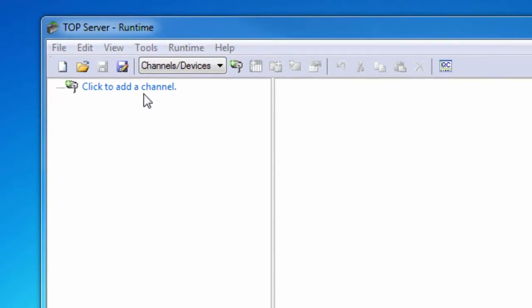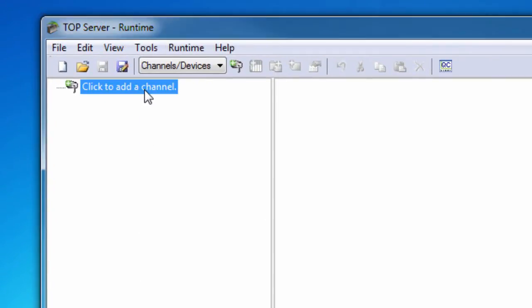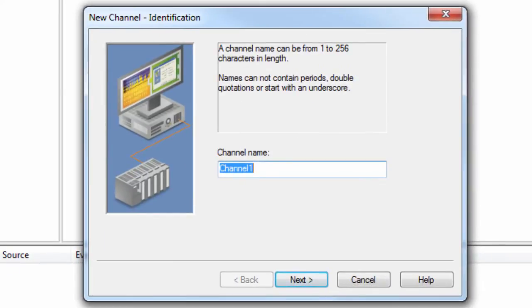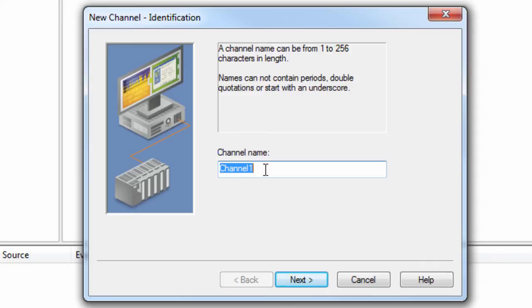A channel represents a communication medium from the PC to one or more external devices. A channel can be used to represent a serial port, a card installed in the PC, or an Ethernet socket. A channel and a device driver are closely tied. Only devices that the selected driver supports can be added to this channel.